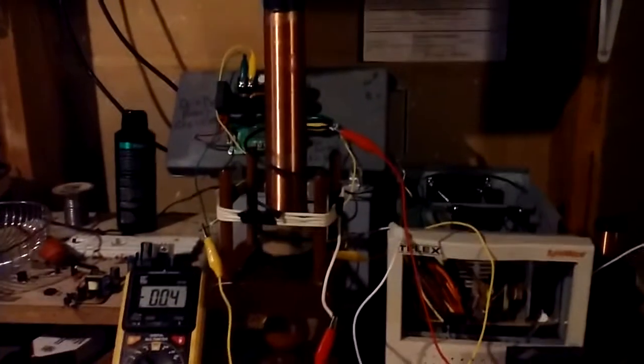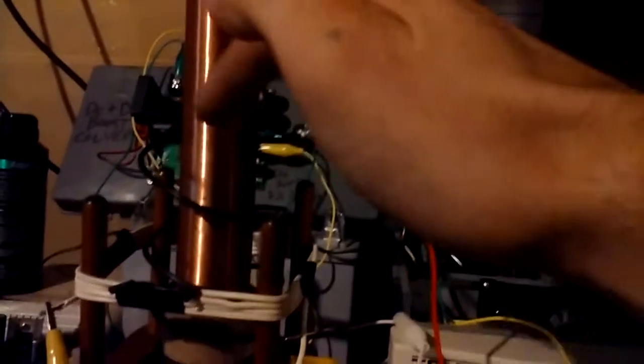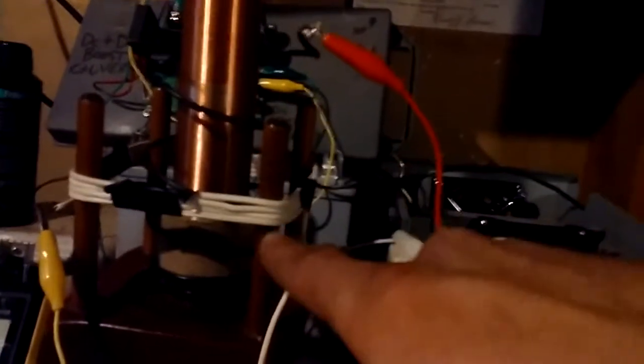There's my coil. What I got going here is I got two primaries - I've got this black one here, and then I've got this white one.